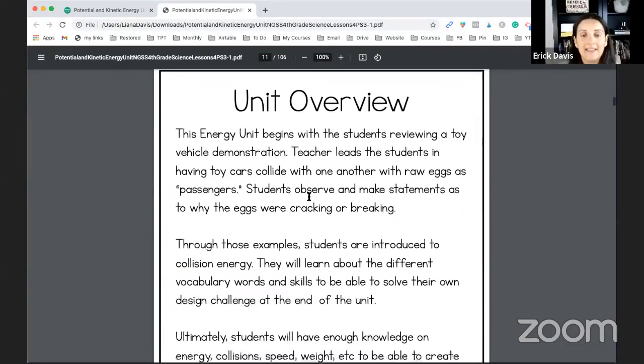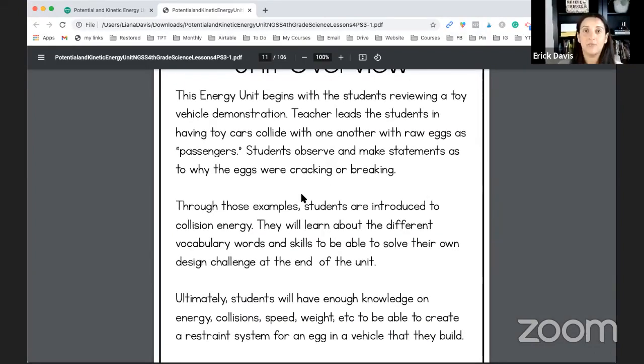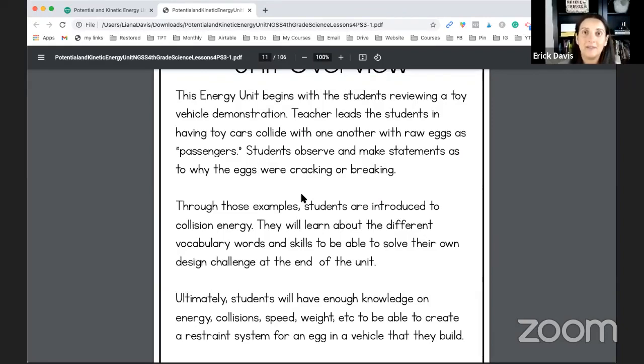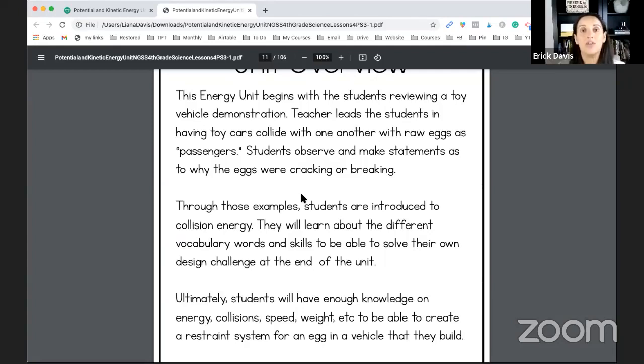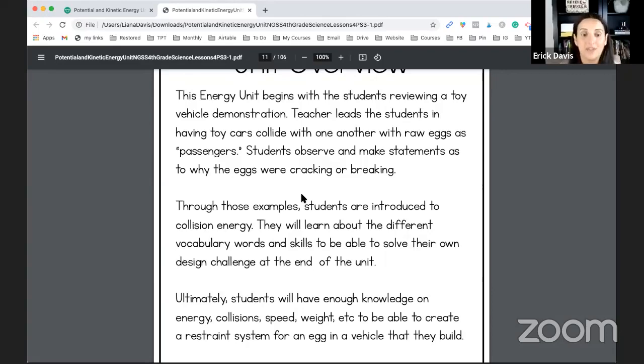And then you'll have the unit overview of exactly what the students are going to be going through because this is based on a real life problem with STEM and the NGSS STEM standards also included. So the students are thinking about a design problem all while they're learning about energy because it's all one complete unit and at the end they have to do a design problem with everything they've learned thus far.